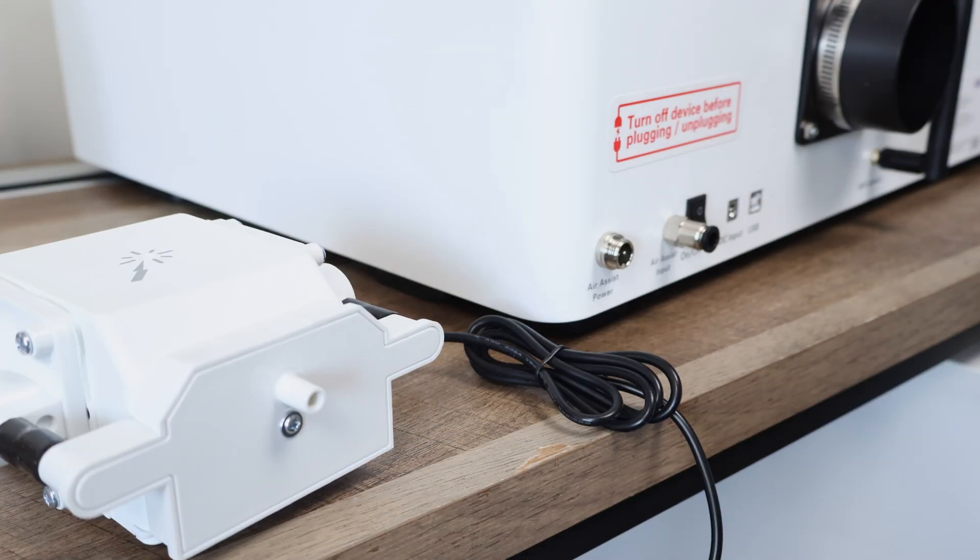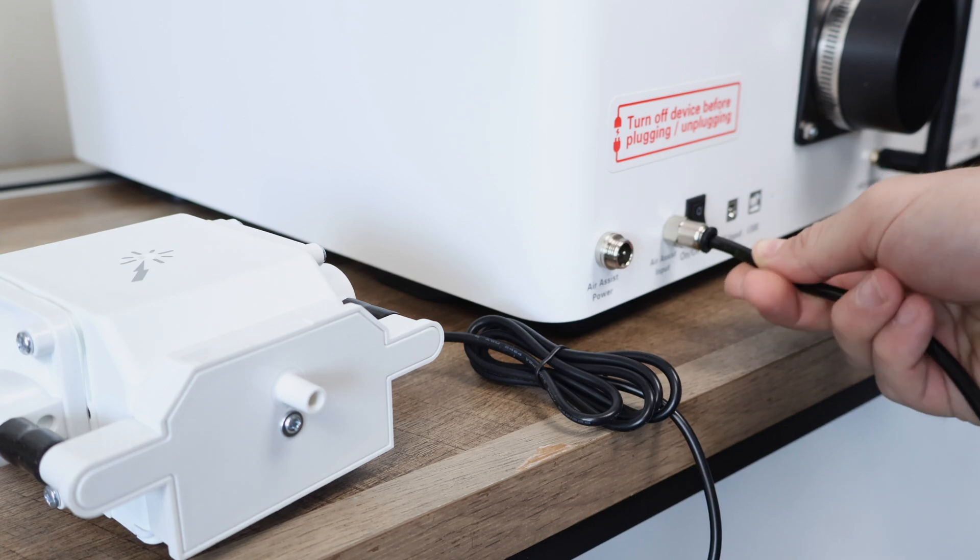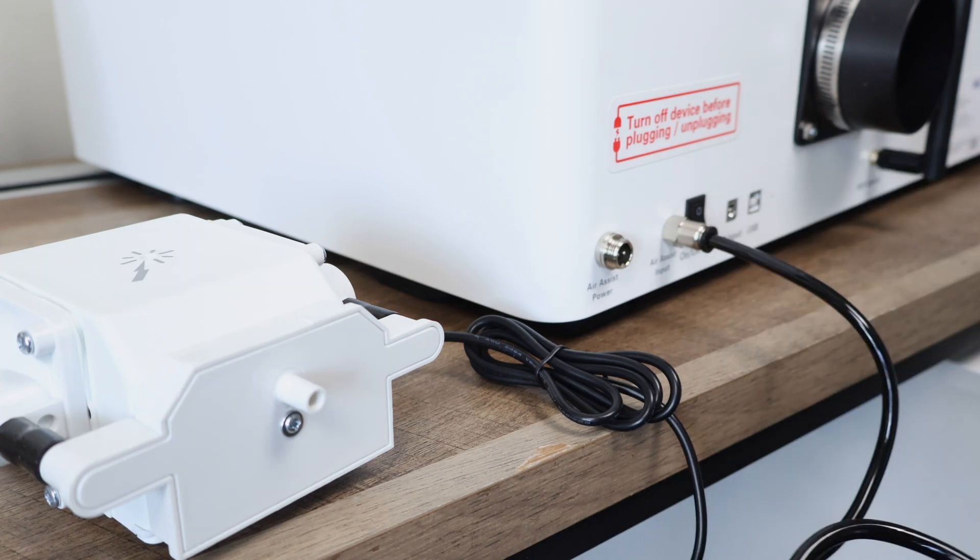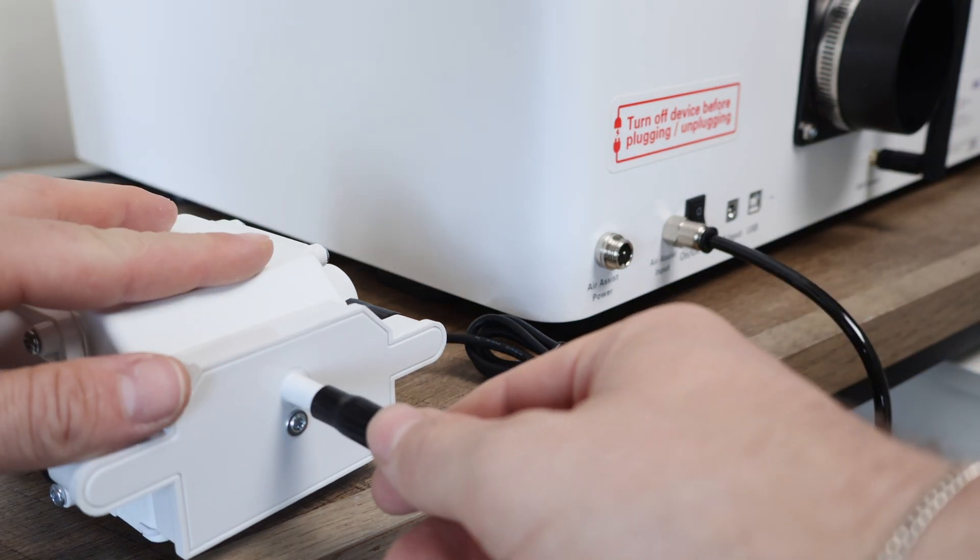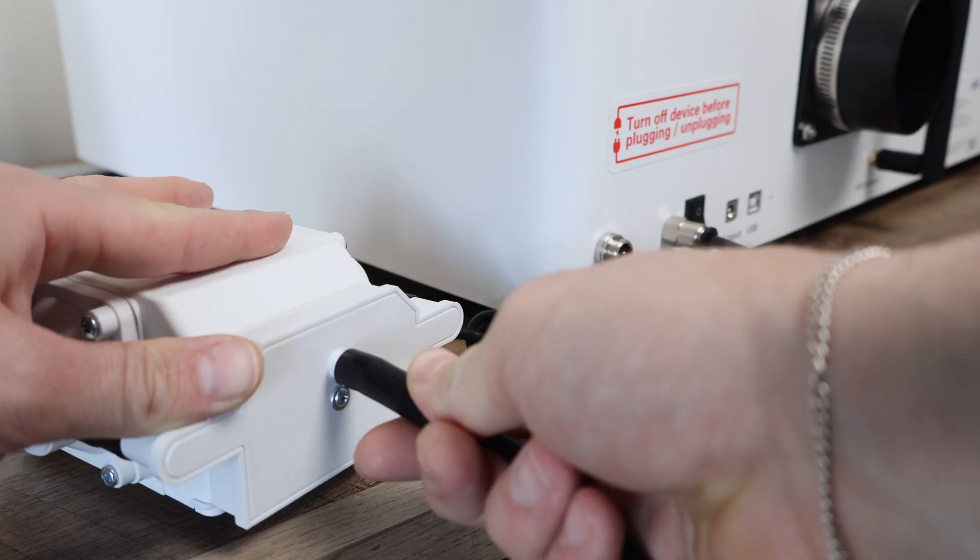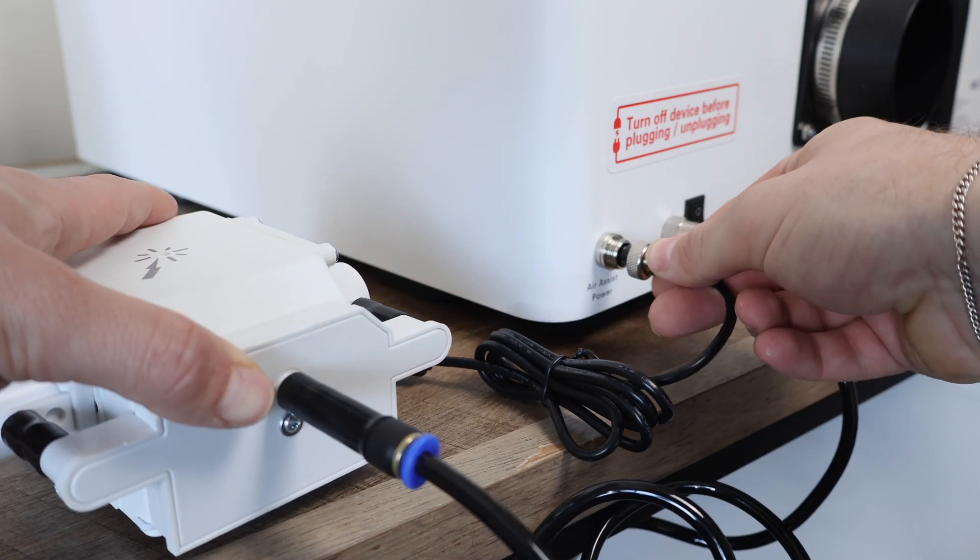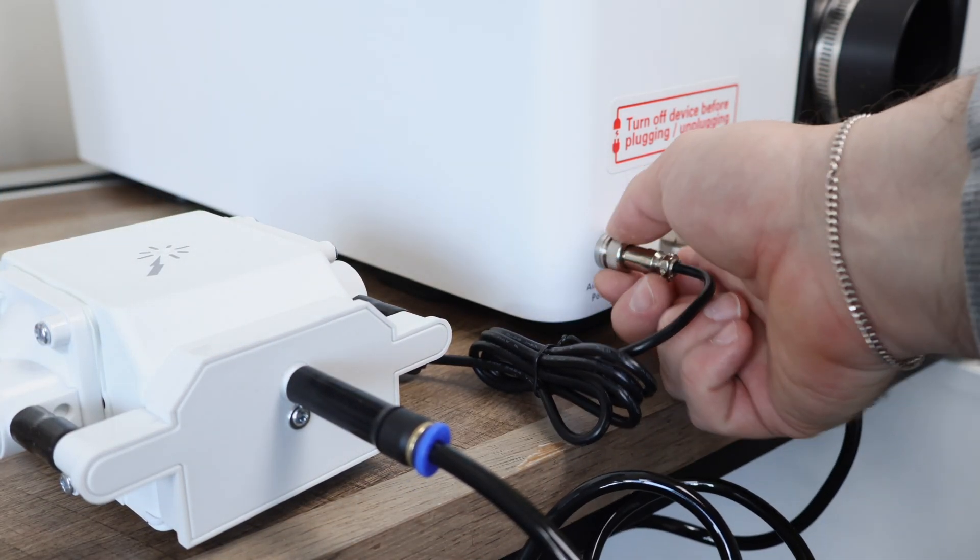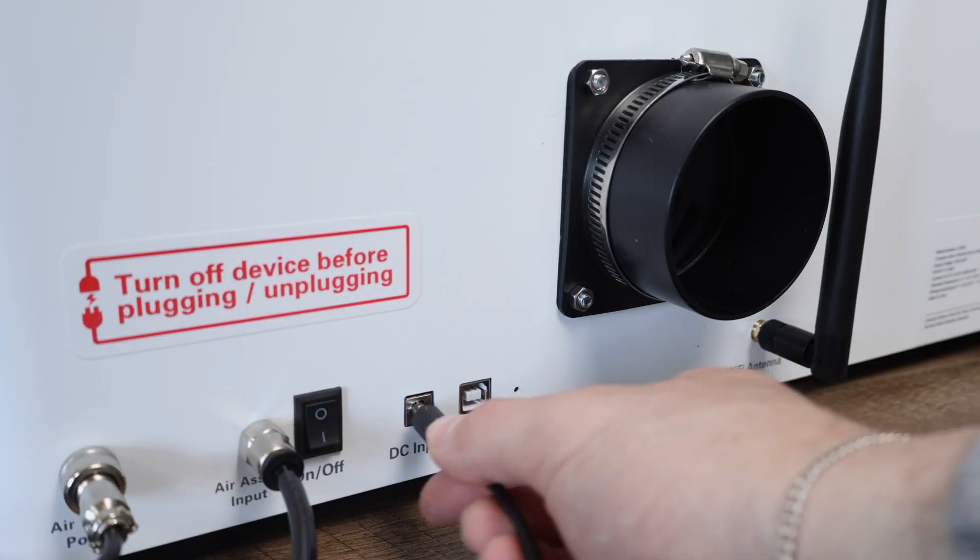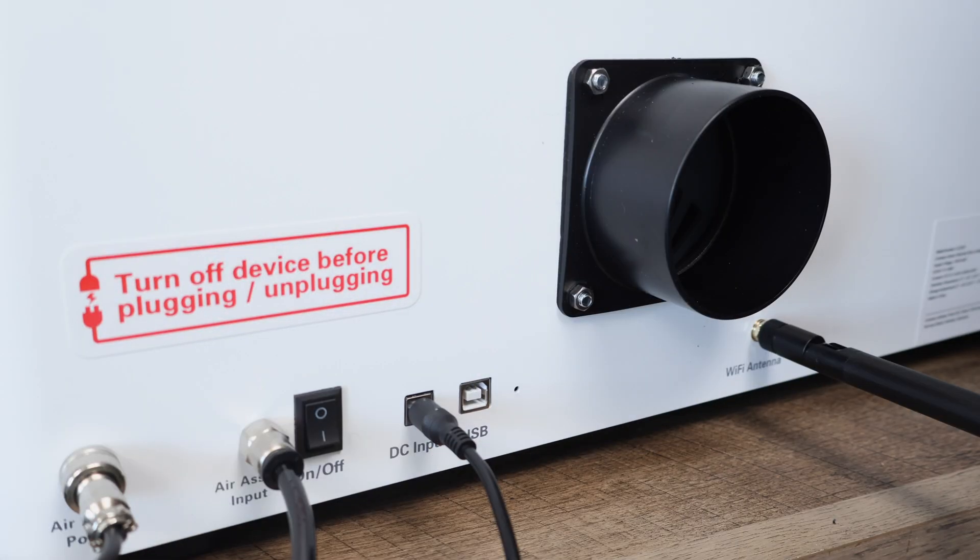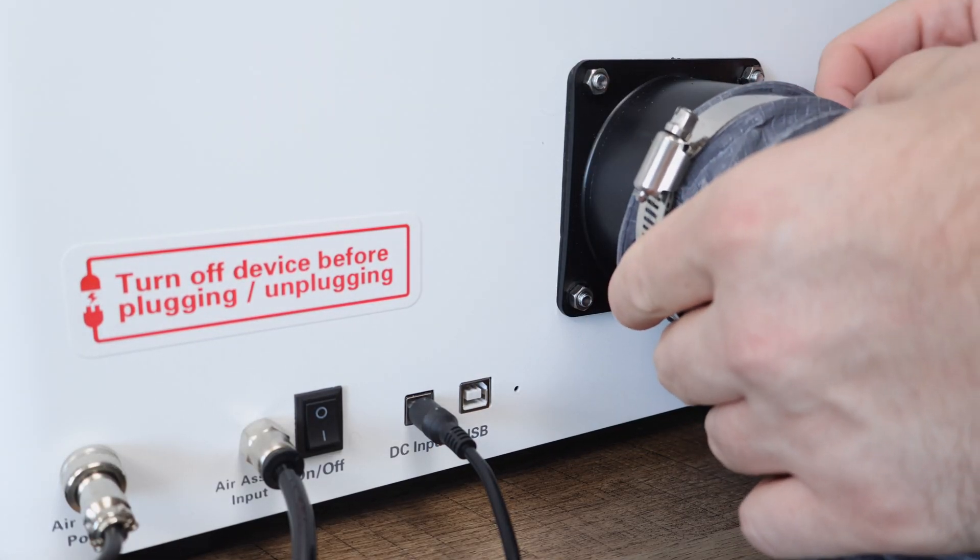Now, we can move on to the Air Assist. There are two things that we need to attach: a tube that provides the airflow, and also a power cable that will automatically turn on the Air Assist when the engraving is started. The power cable is also located on the back of the machine and can be plugged in now.